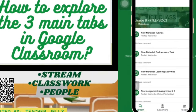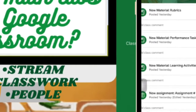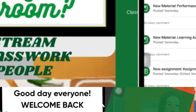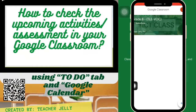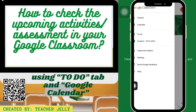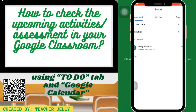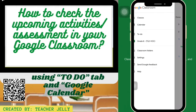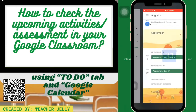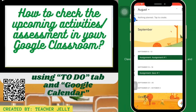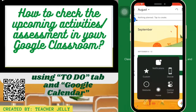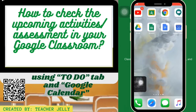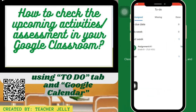Next, how to check the upcoming activities or assessments in your Google Classroom. First, click the To Do tab and then check Google Calendar to see the due dates and upcoming activities or assessments.